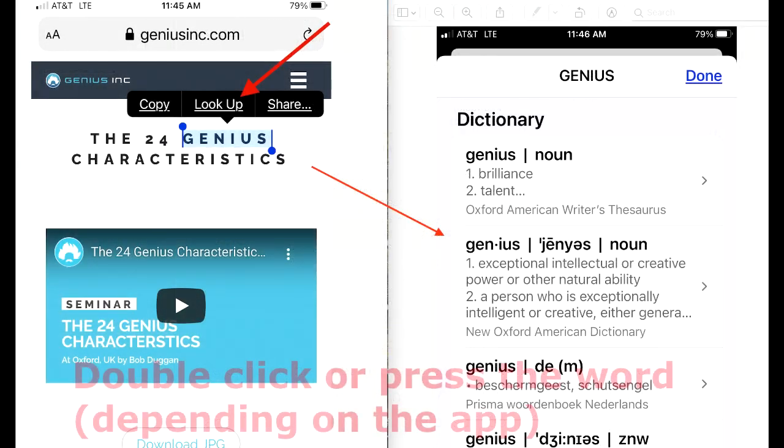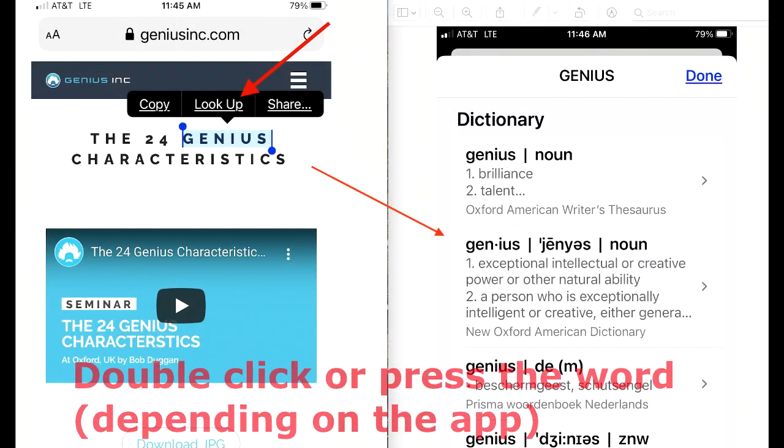Your iPhone also has that feature. Double-click on the word you want to know the meaning of and select Lookup from the options.